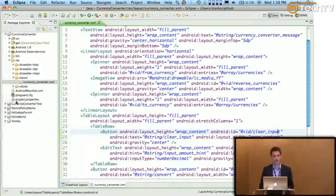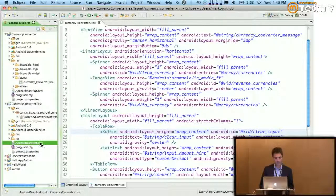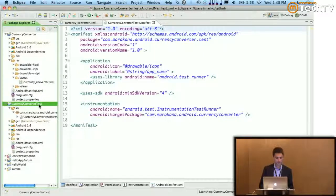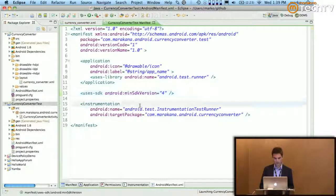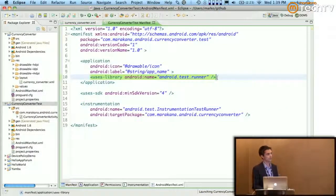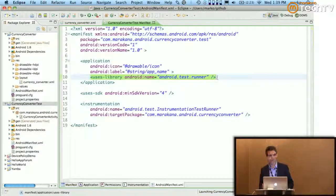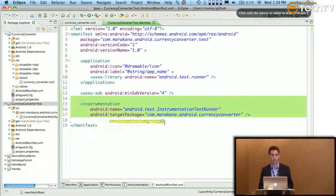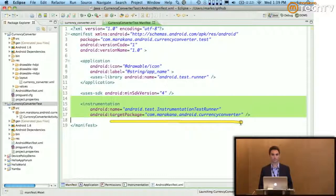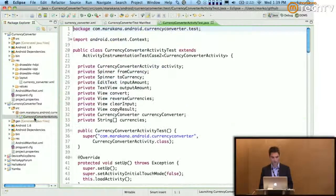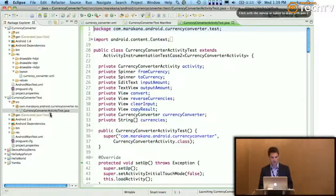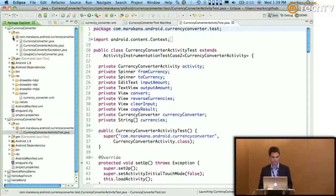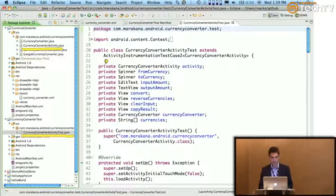Here's the manifest file for the test project. Notice we have 'uses-library' specifying the test runner library — pretty much standard boilerplate. Then we specify 'android.test.InstrumentationTestRunner' and the target package — this will change depending on what you're testing. Now that I have that set up, I can write my activity test.